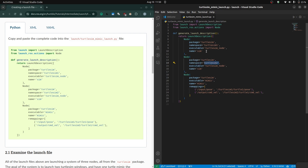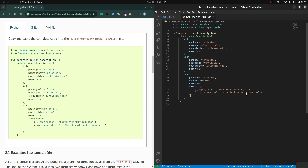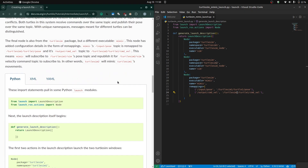We differentiate the two turtlesim instances by giving them different namespaces: turtlesim1 and turtlesim2. This way we are reusing the same node twice using launch files. The third node is mimic, which remaps the topic from input_pose to turtle1 pose, and changes the output command_velocity topic to turtle2 command_velocity, so it can subscribe to turtle1 pose and give commands to turtle2.